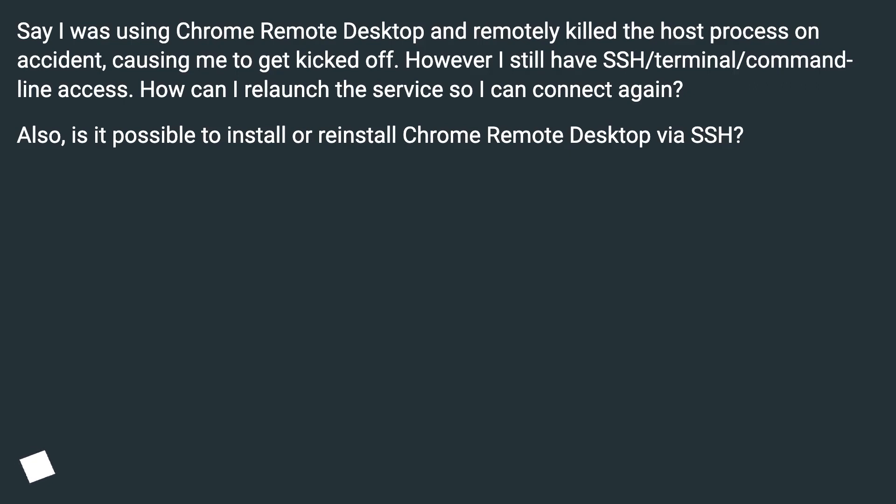Say I was using Chrome Remote Desktop and remotely killed the host process on accident, causing me to get kicked off.